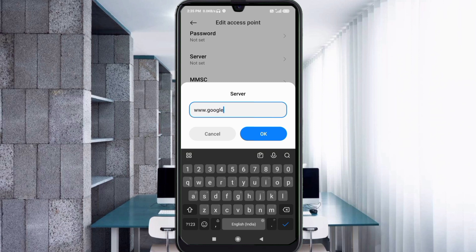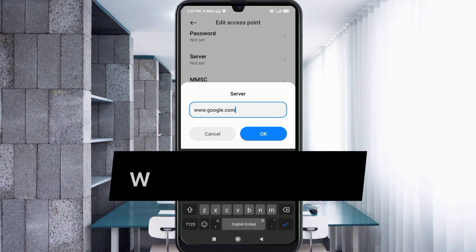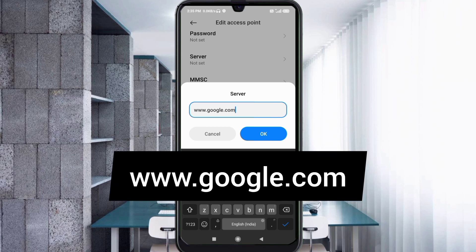Enter the APN server field. Server: www.google.com — all small letters, no spaces. Tap OK.